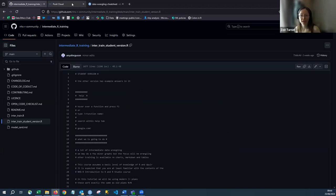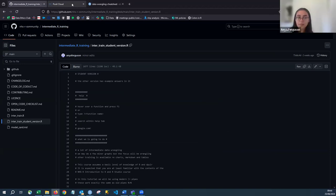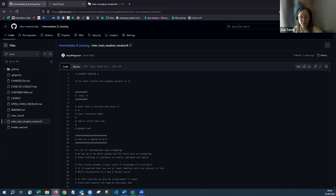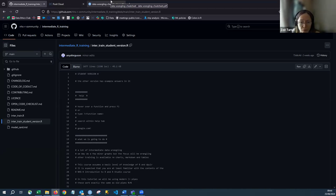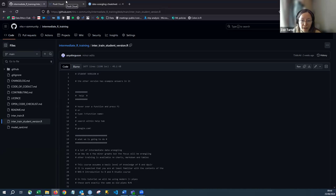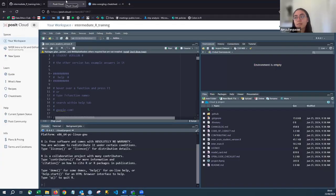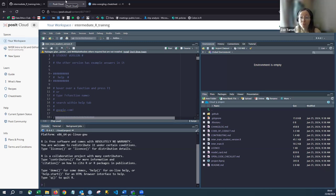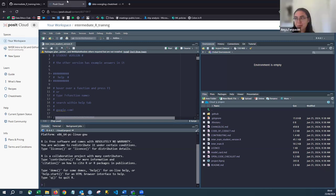I'll set up a breakout room to help anyone still having trouble accessing the script, rather than distracting the main session. One participant has been assigned to room one but hasn't joined yet. Zoom can be confusing when you're not used to it.